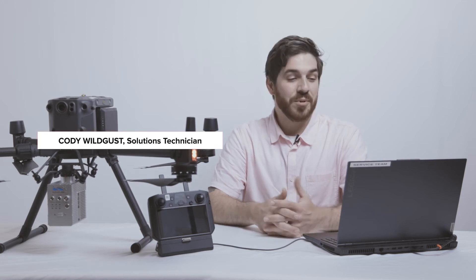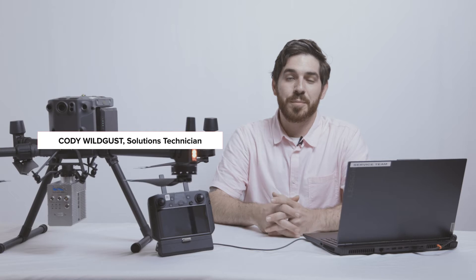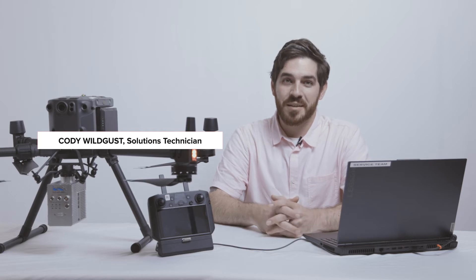Hey guys, it's Cody here again. Today we're going to be taking a look at using UGCS software for planning your mission for an aerial LiDAR scan.